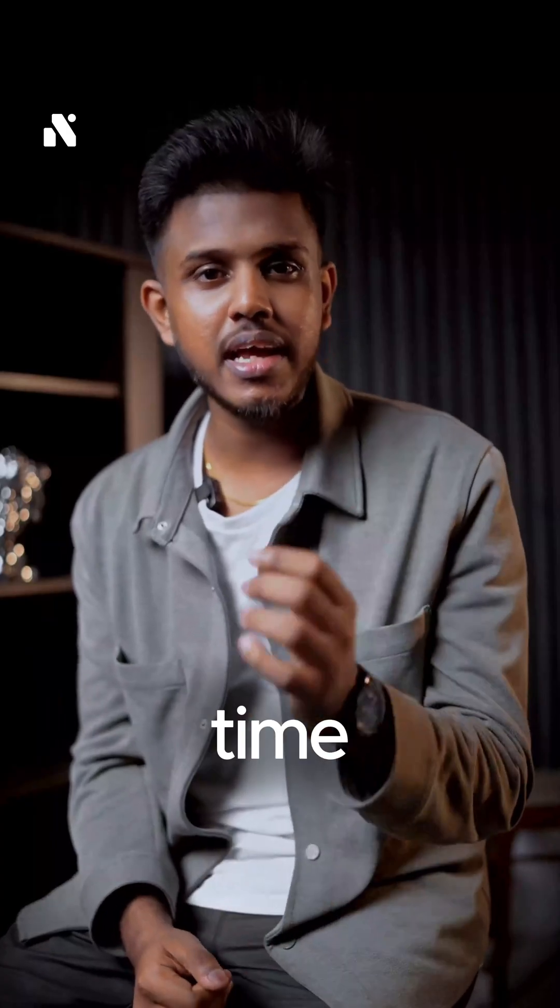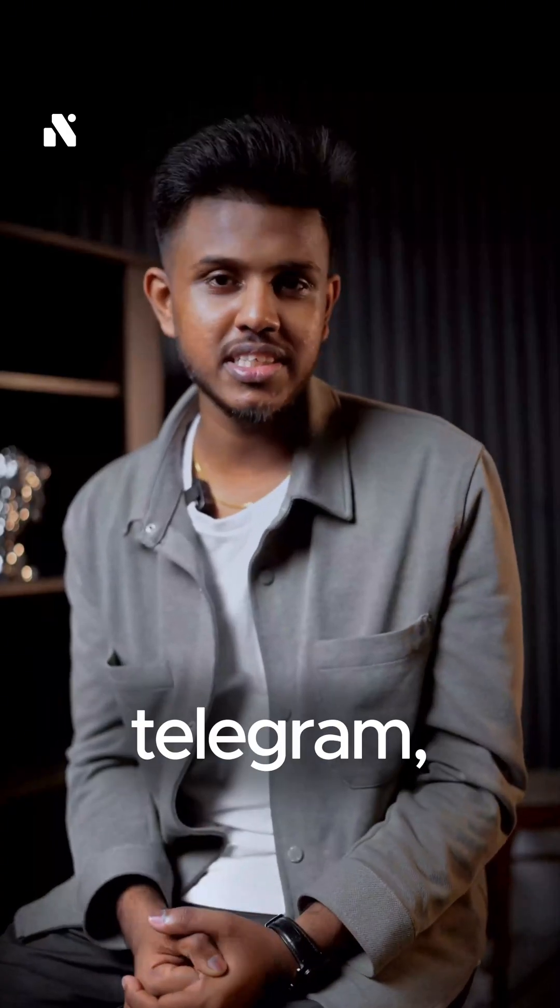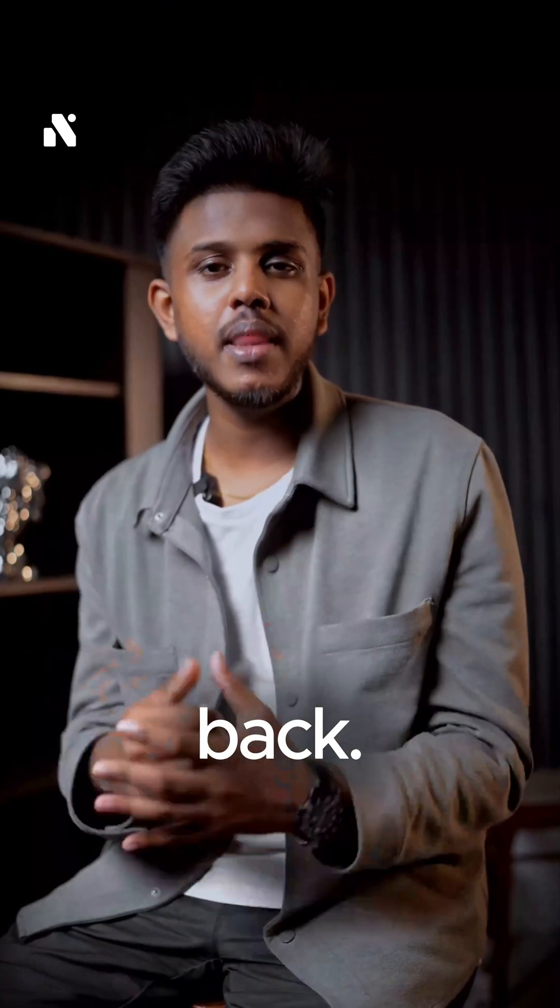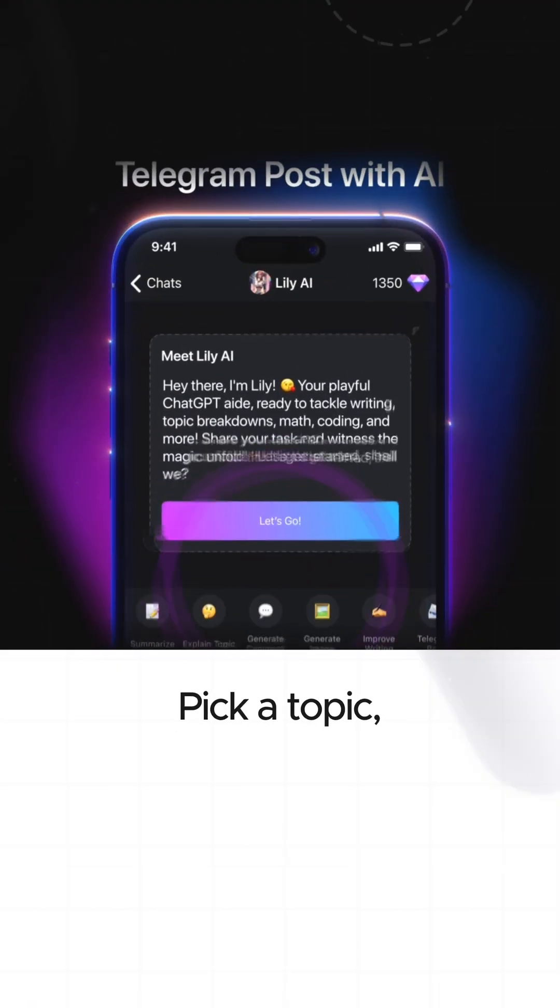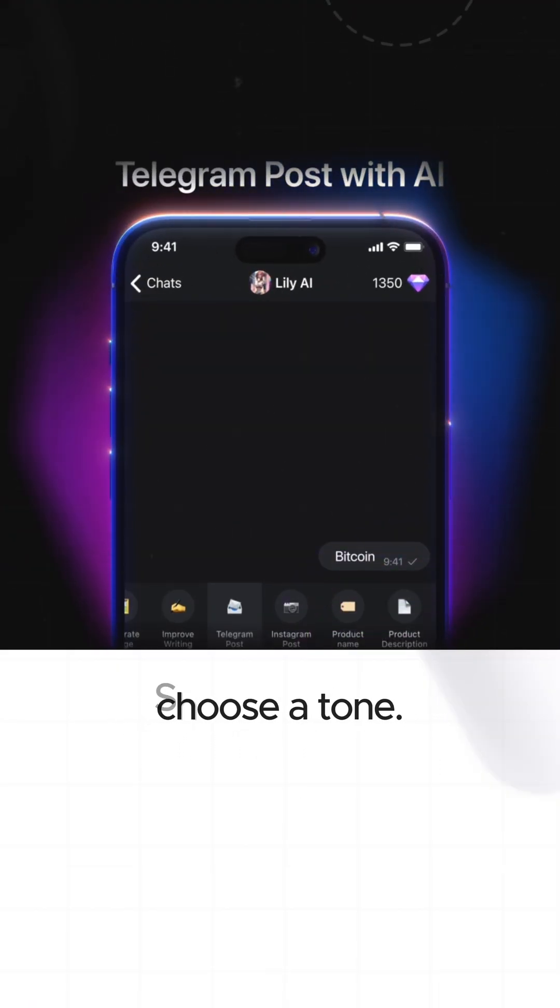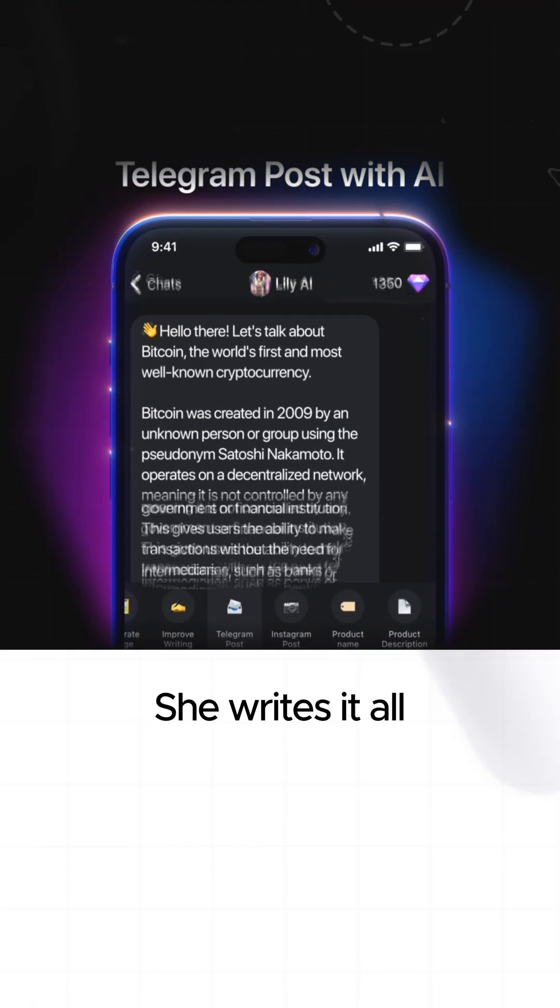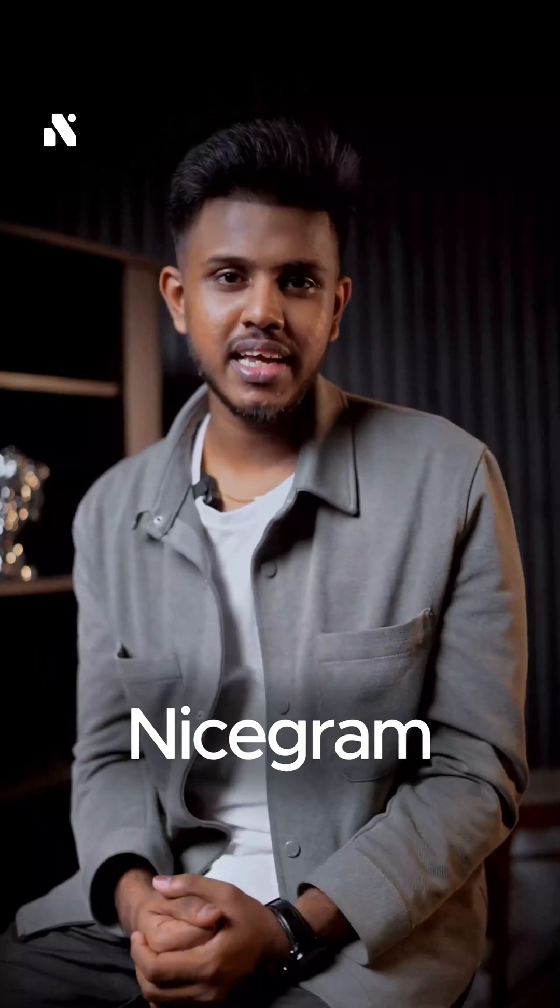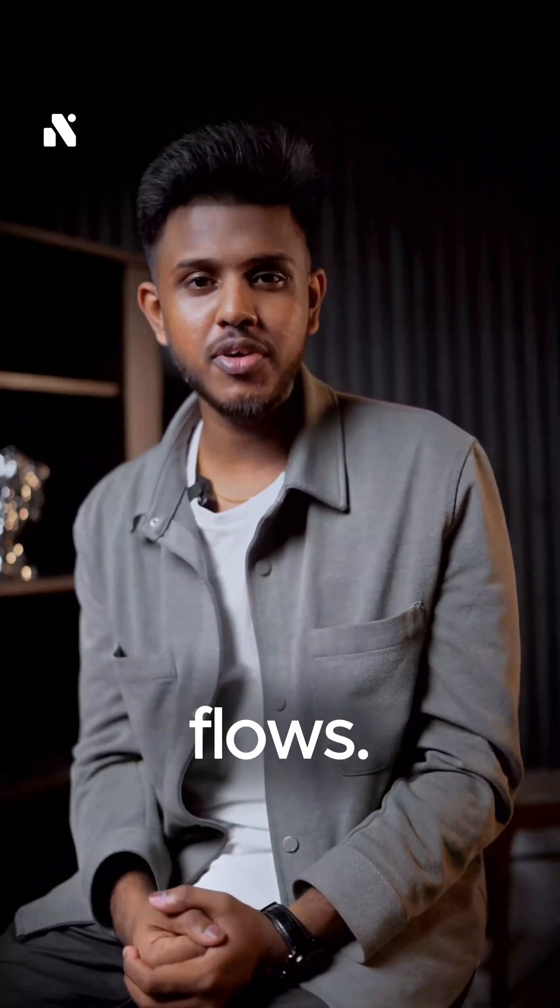And when it's time to post on Telegram, Lily's already got your back. Pick a topic, choose a tone, she writes the whole thing for you. So yeah, no switching apps, no bouncing between tools. Nicegram with Lily, it just flows.